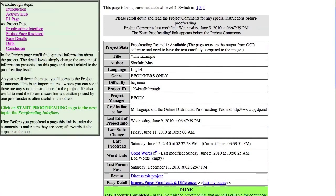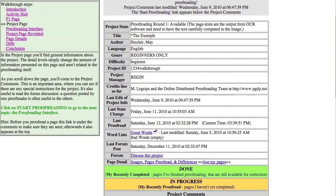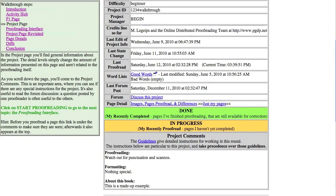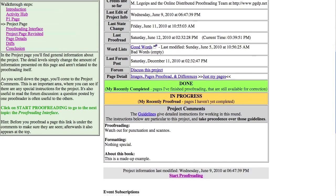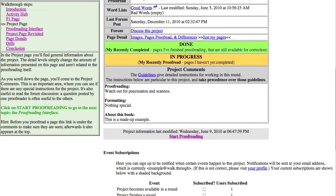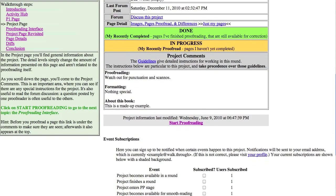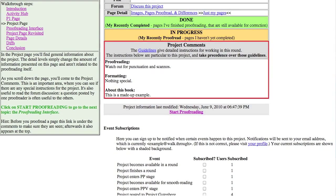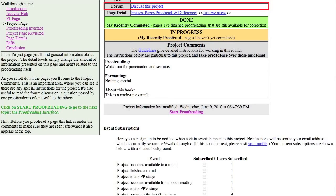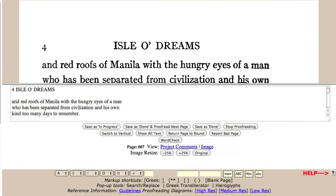The project page has a lot of information about the project, presented at different detail levels. Much of this information is not related to the proofreading itself. For proofreading, the most important area is the project comments. This is where you can see if there are any special instructions for the project. Also, there is a link to the project forum, which is a good place to ask questions. This is the standard proofreading interface.